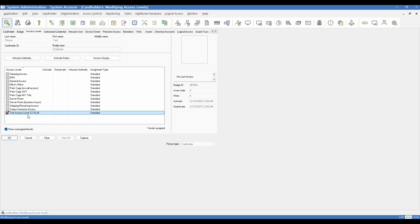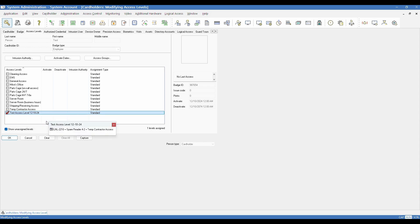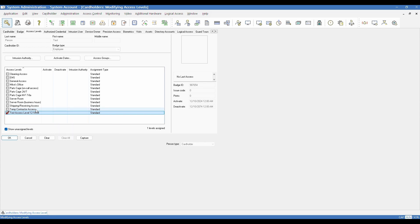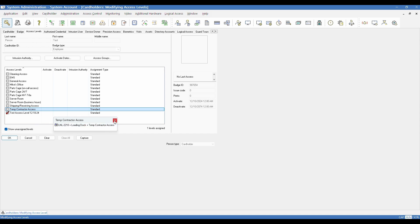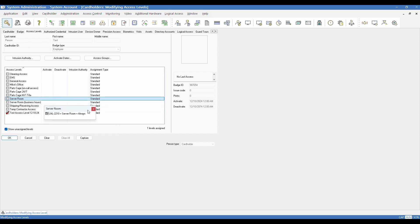If you can't remember what's in the access level, they have a handy feature you can do by right clicking on it. And you can select level definition. It will show you the controller, the reader name, and the time zone that are part of that level definition. So that's quite handy. It's a lot handier than going back and forth between multiple windows. So at this point, I could click OK, and it will assign that access level permanently.